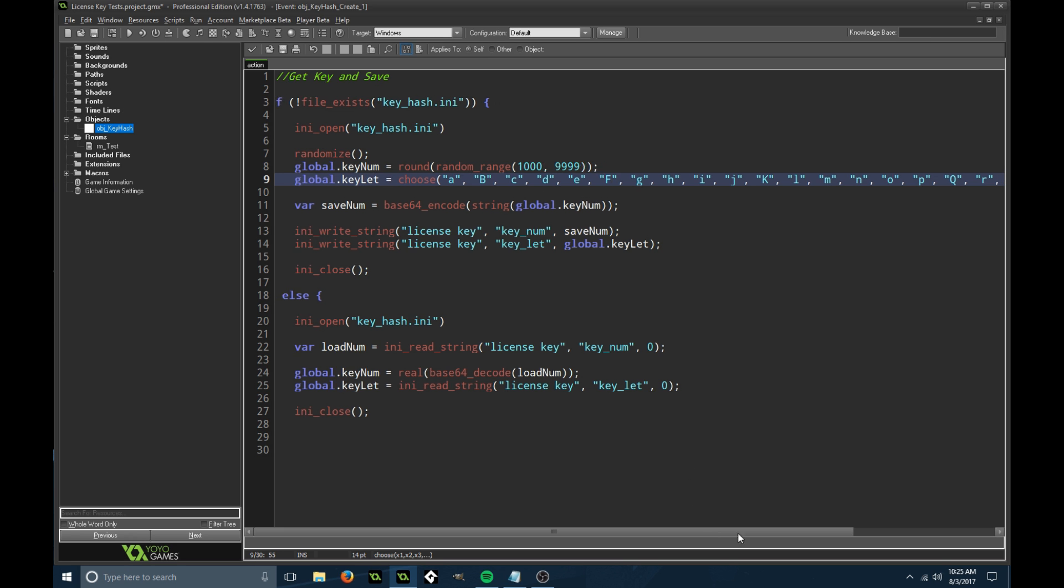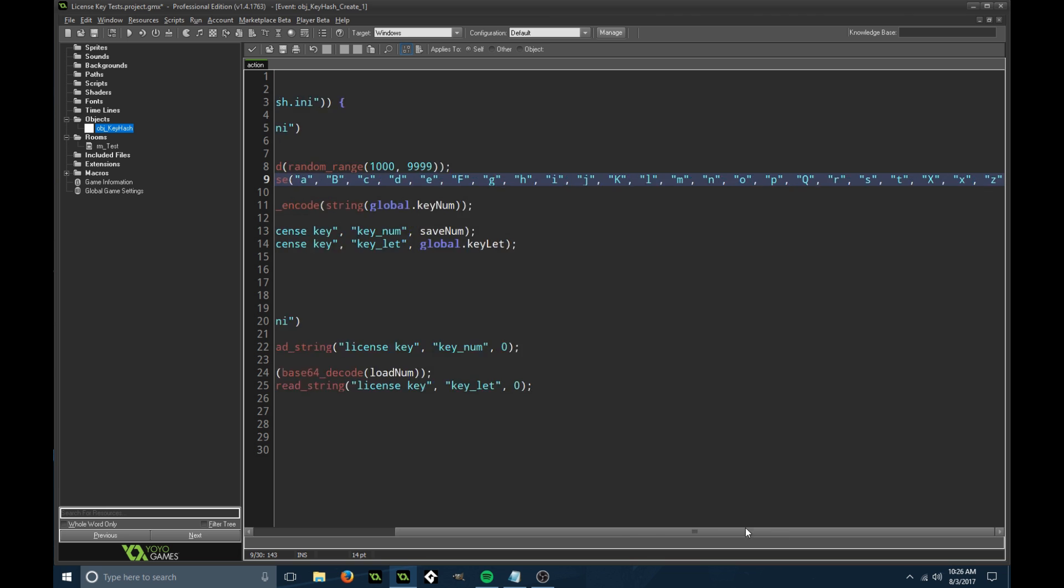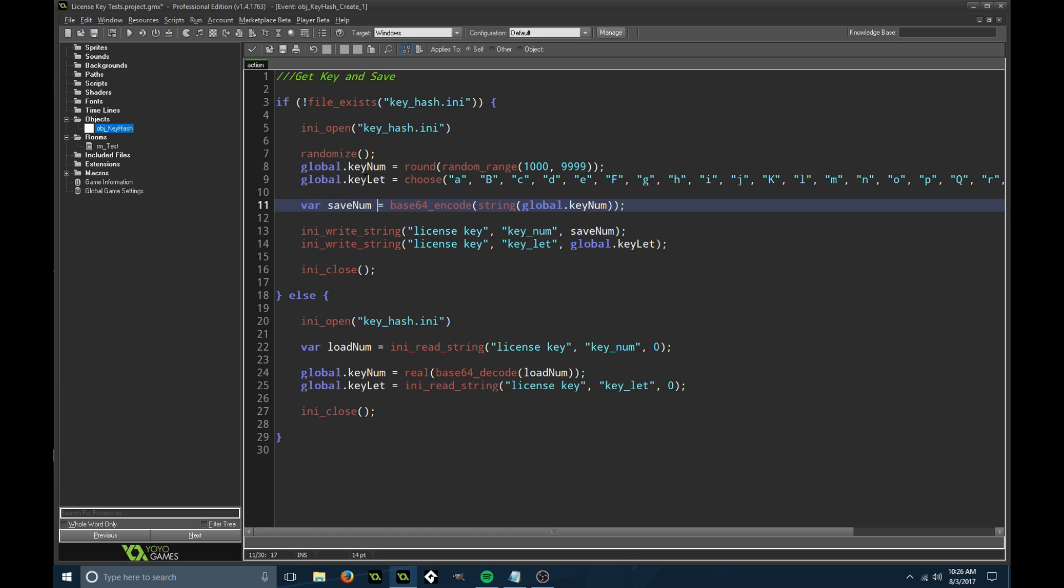I just capitalized a few of these to make it more random. Then we're going to encrypt these. We're setting up a new variable called save number. We're encrypting the number, not the letter, because it's hard to get the same number.